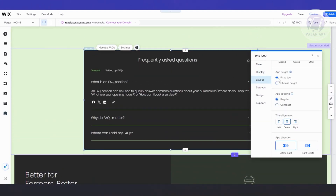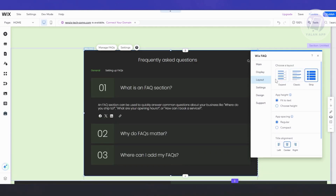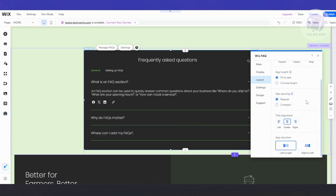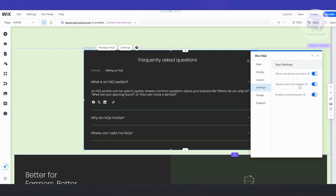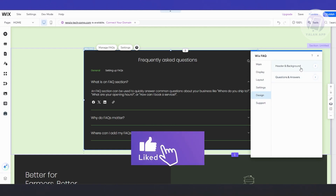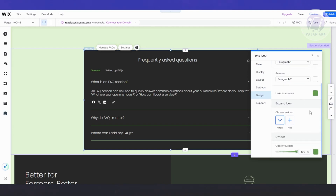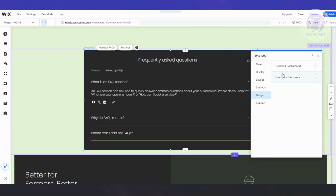If you want to change the layout, go to the Layout tab where you can set the height or fit to content, and choose the Classic or Strip style. You have app spacing options — Regular or Compact — text alignment, and app direction. Under settings, you can show the first answer by default, show one answer at a time, or enable scroll animation. There's also header, background, question, and answer design customization, plus link and icon styling.